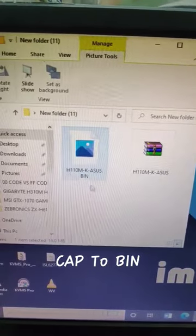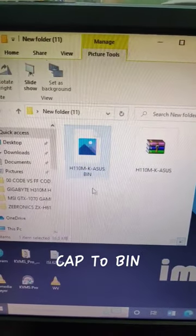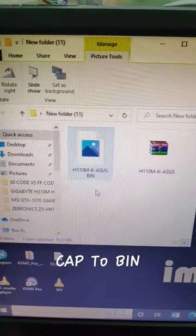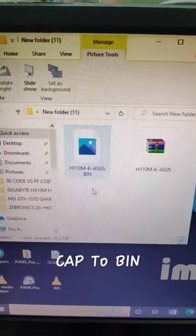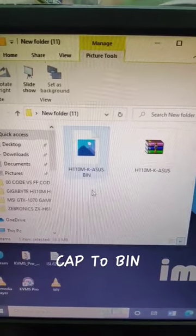This file will convert into bin format. This is the method. Now you can put it in the programmer and easily solve the problem.